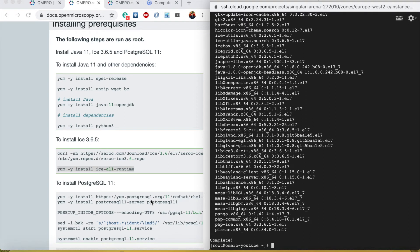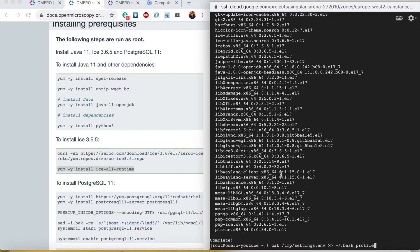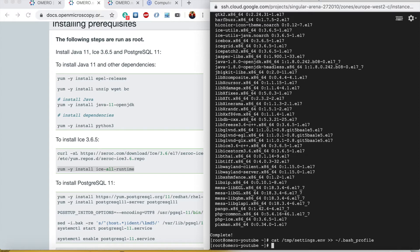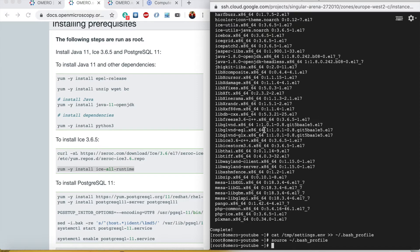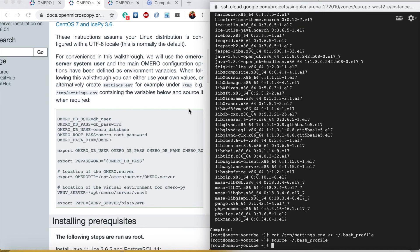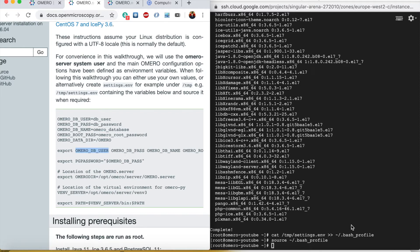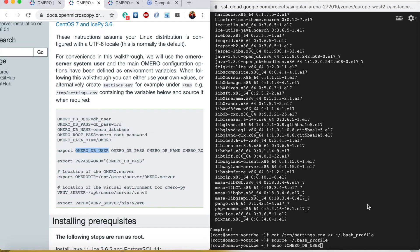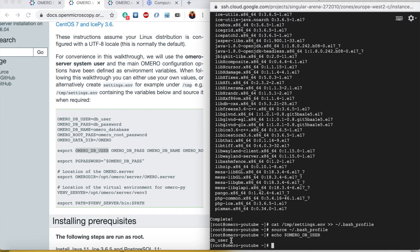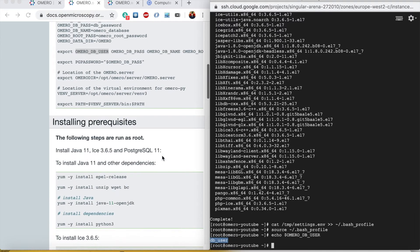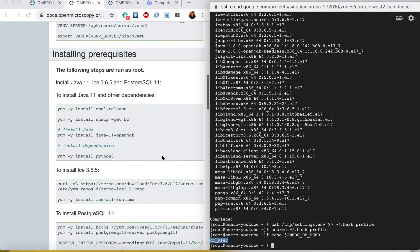It's done. Now I will apply all the environment variables that we saved in /tmp/settings.env into the bash_profile and I will do source .bash_profile. To confirm that the environment variables are set properly, I will do echo $OMERO_DB_USER, so it should be db_user. You can see that I got it so the environment variables are working fine.